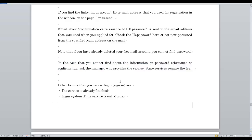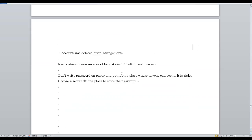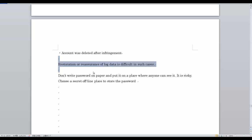Other reasons you cannot log in include: the service has already ended, the login system of the service is out of order, or your account was deleted due to a terms violation. Restoration or recovery of log data is difficult in such cases.